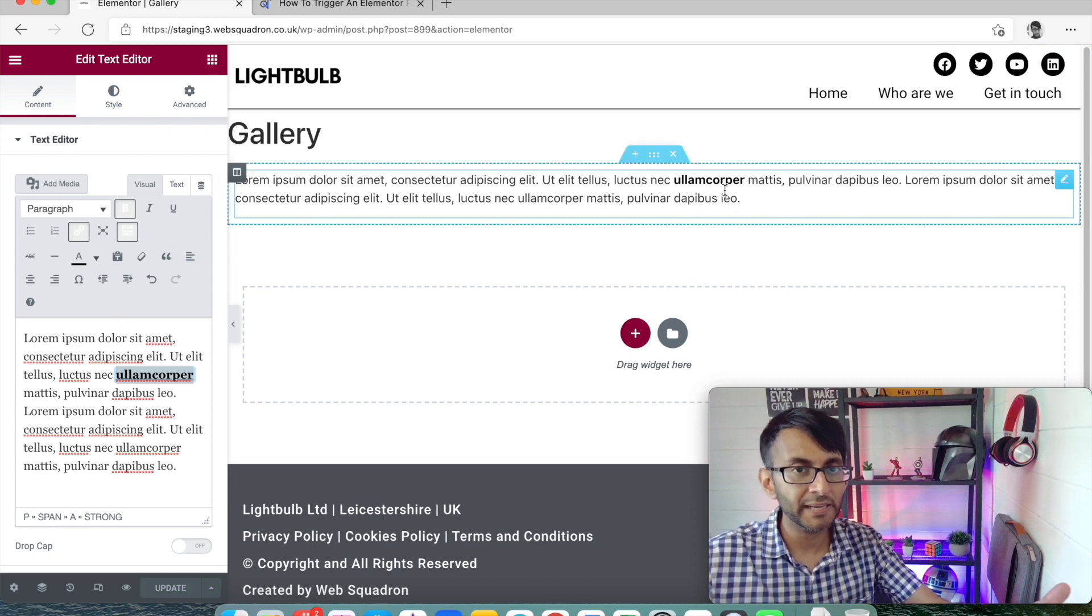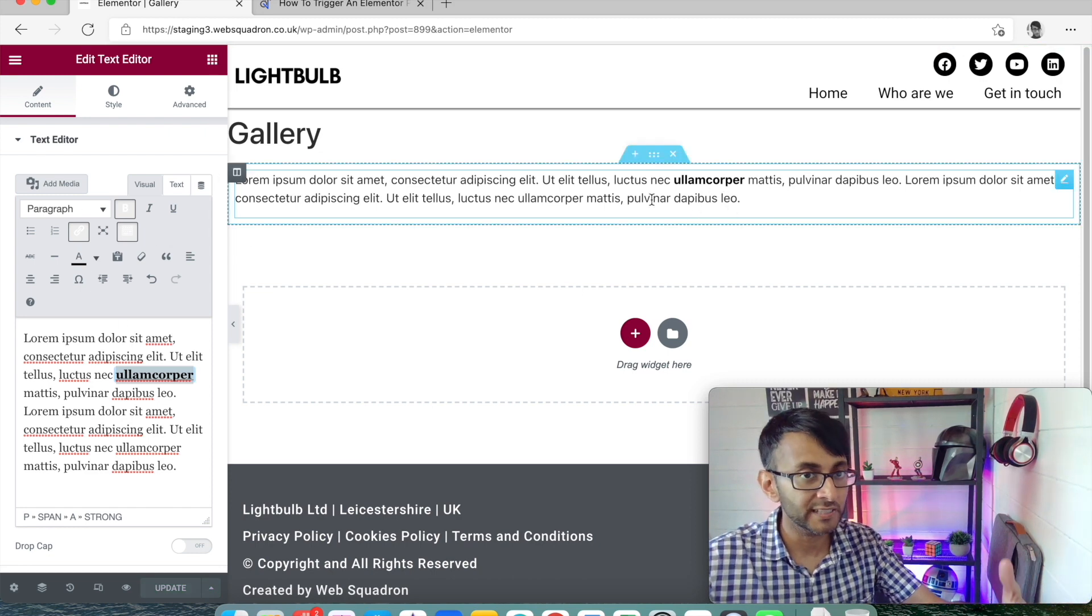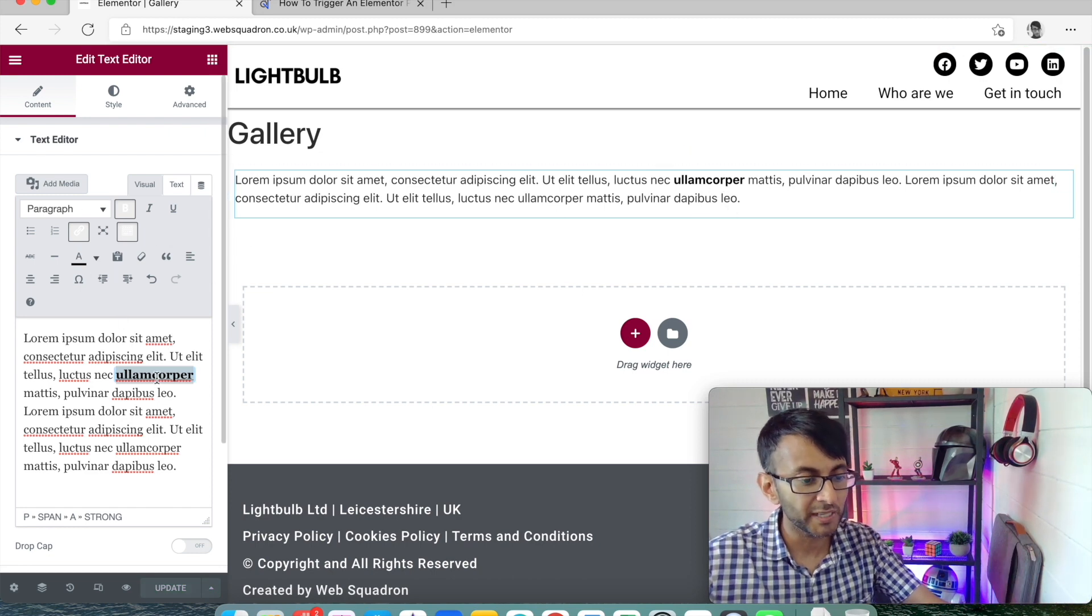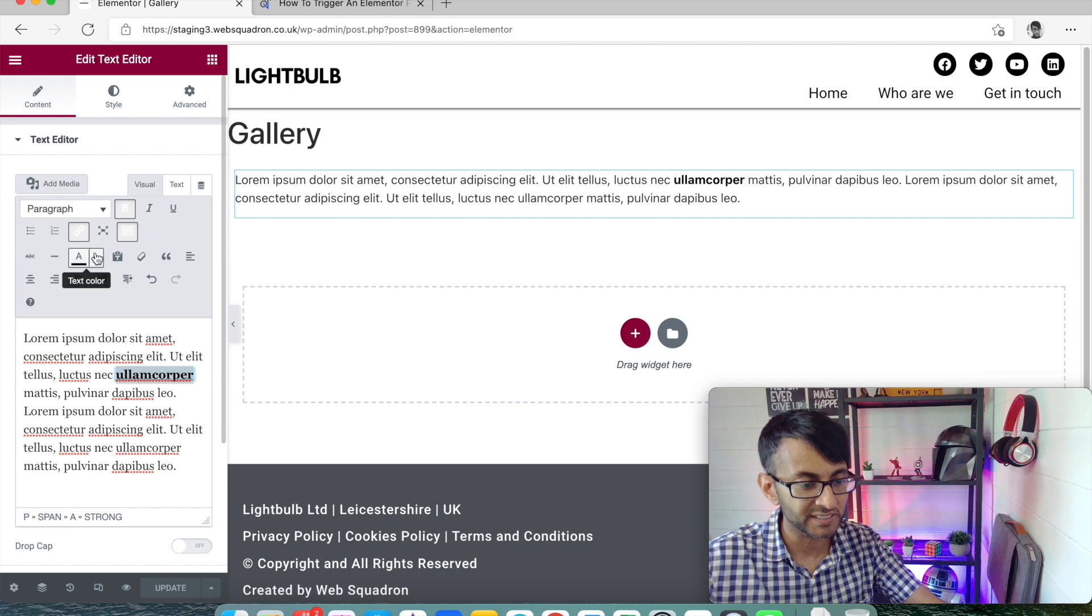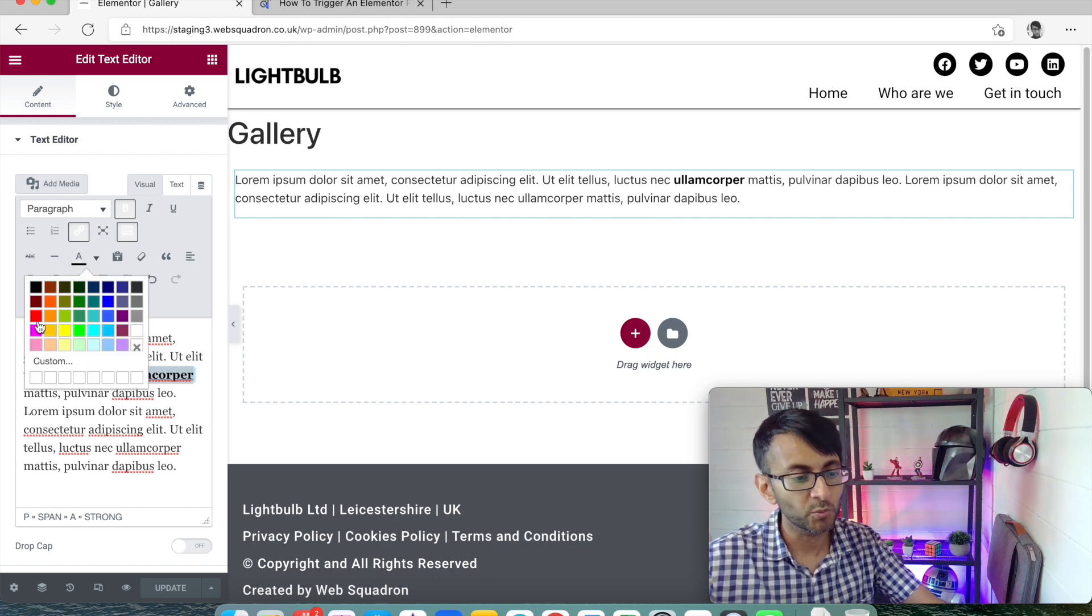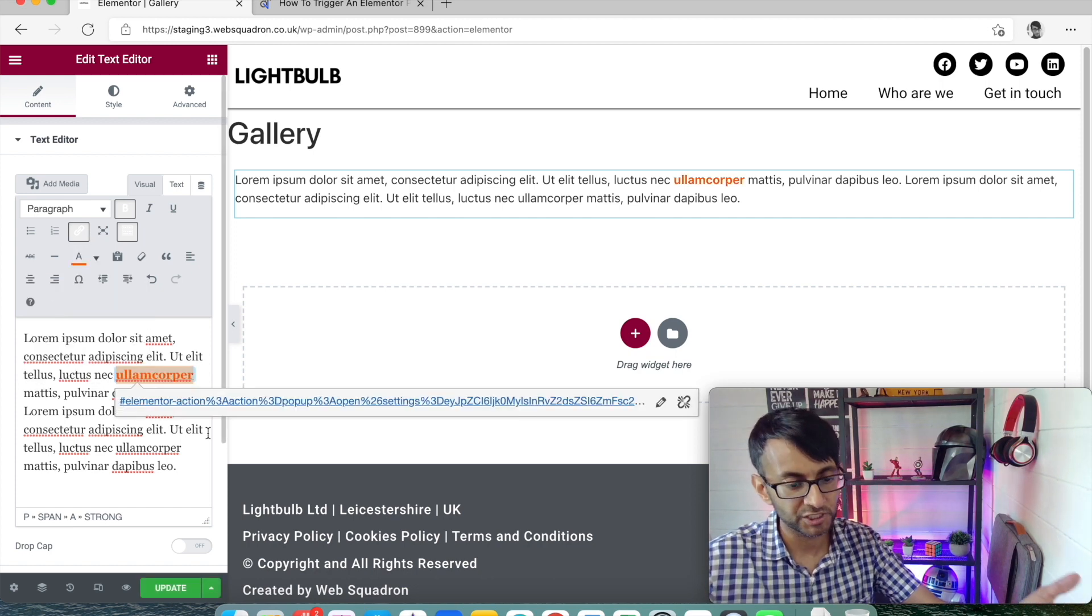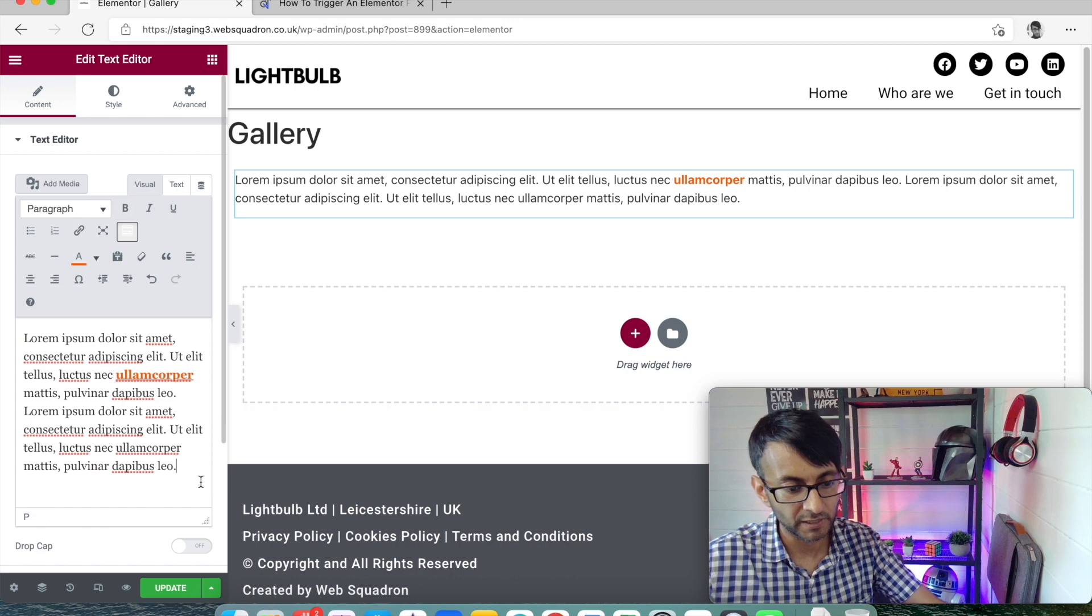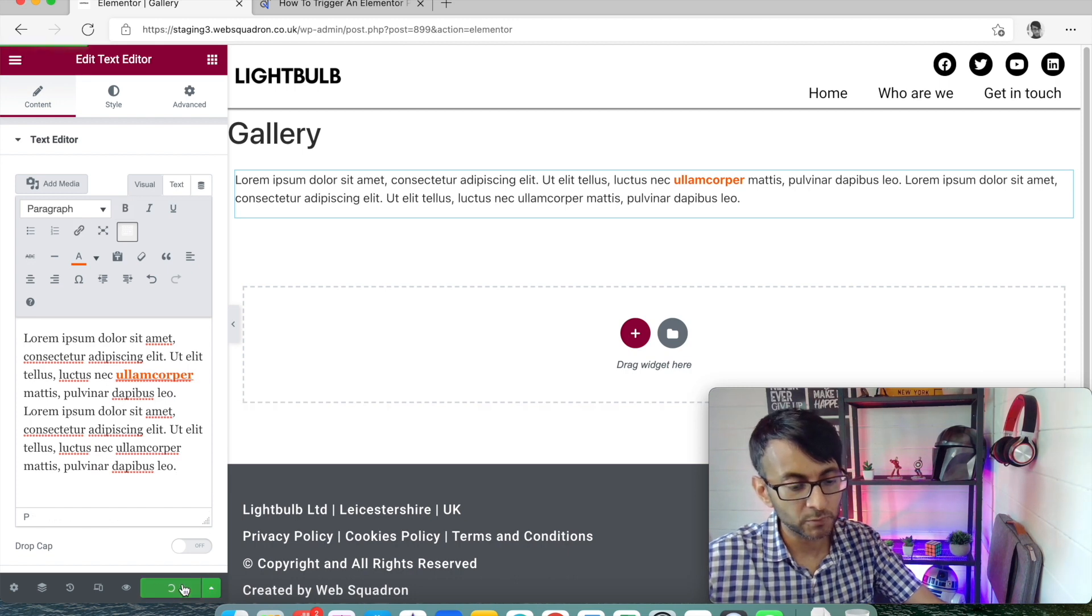And if it does go pink or a different color because it's a link, you might just want to highlight the text and pick the color you want it to show. So I'm just going to go for an orange color for now like that. And then click update.